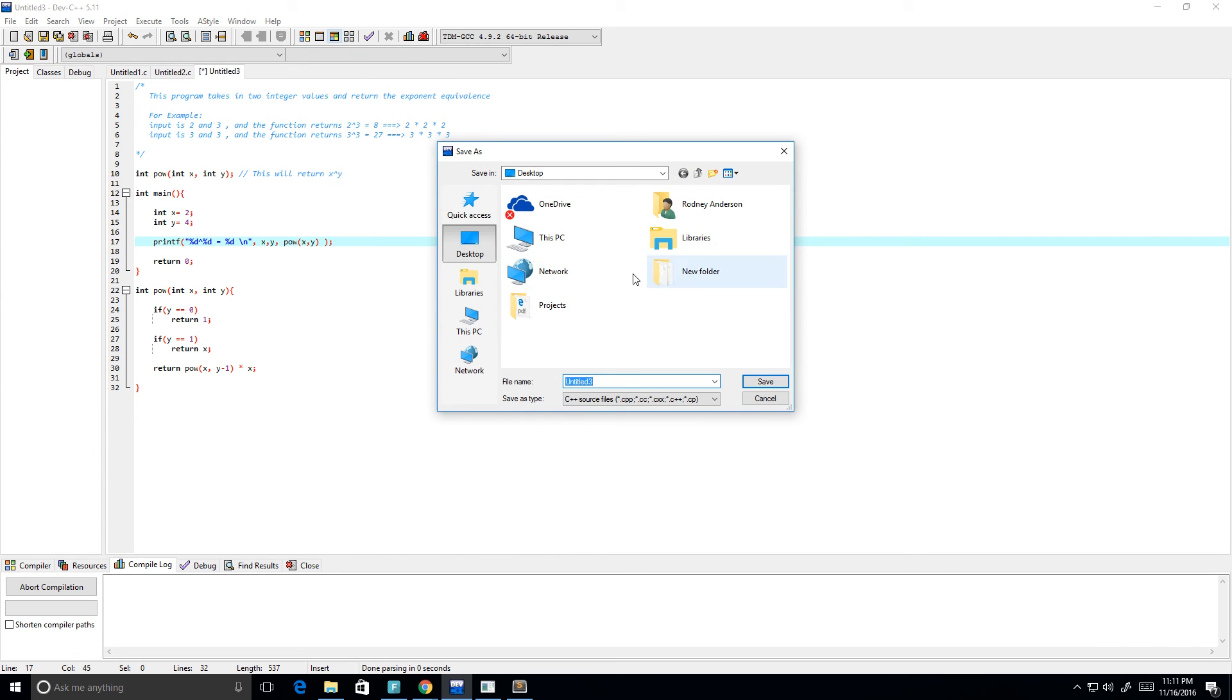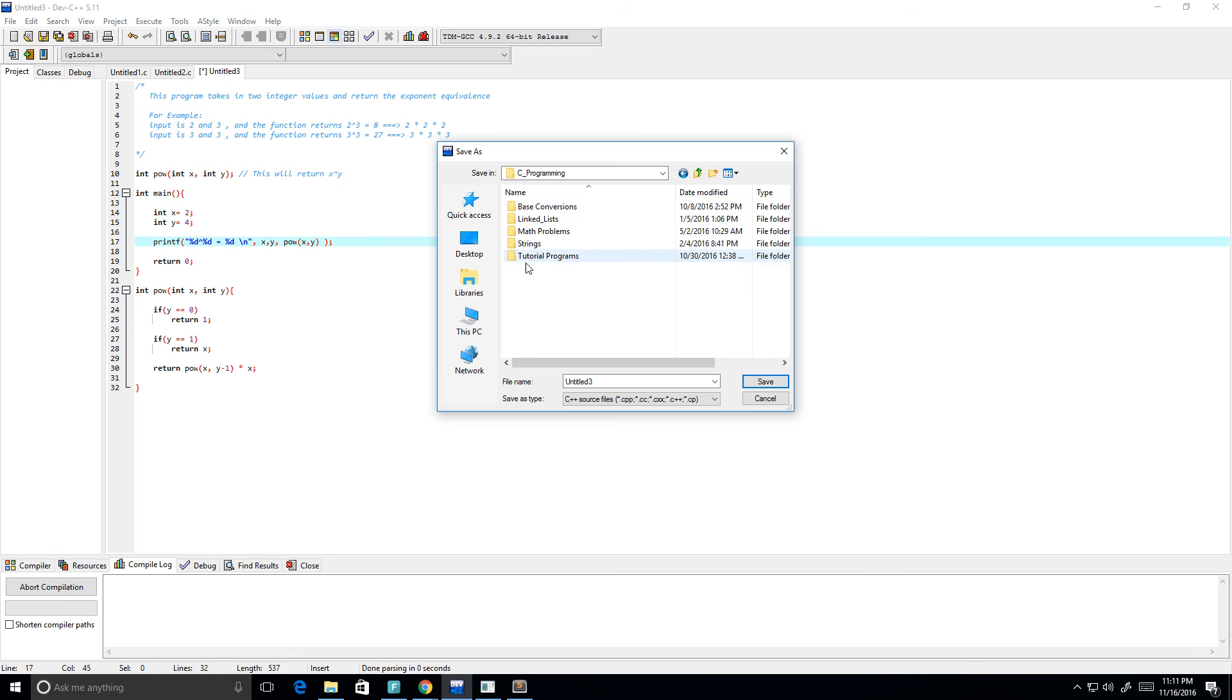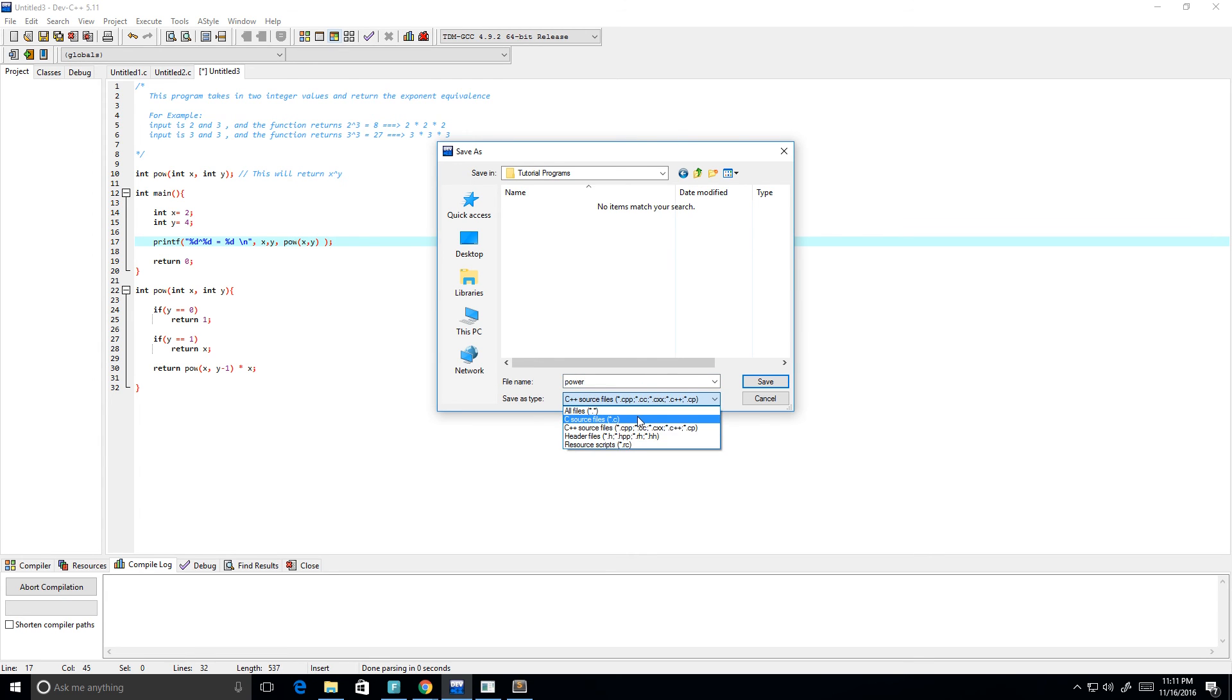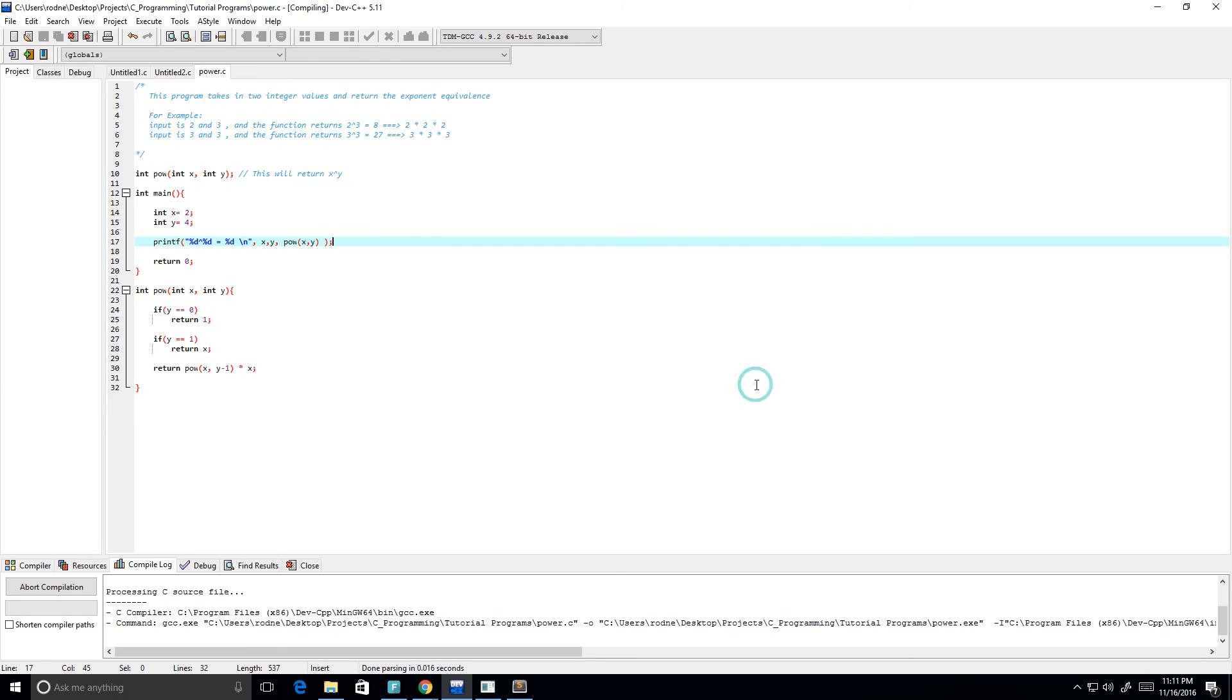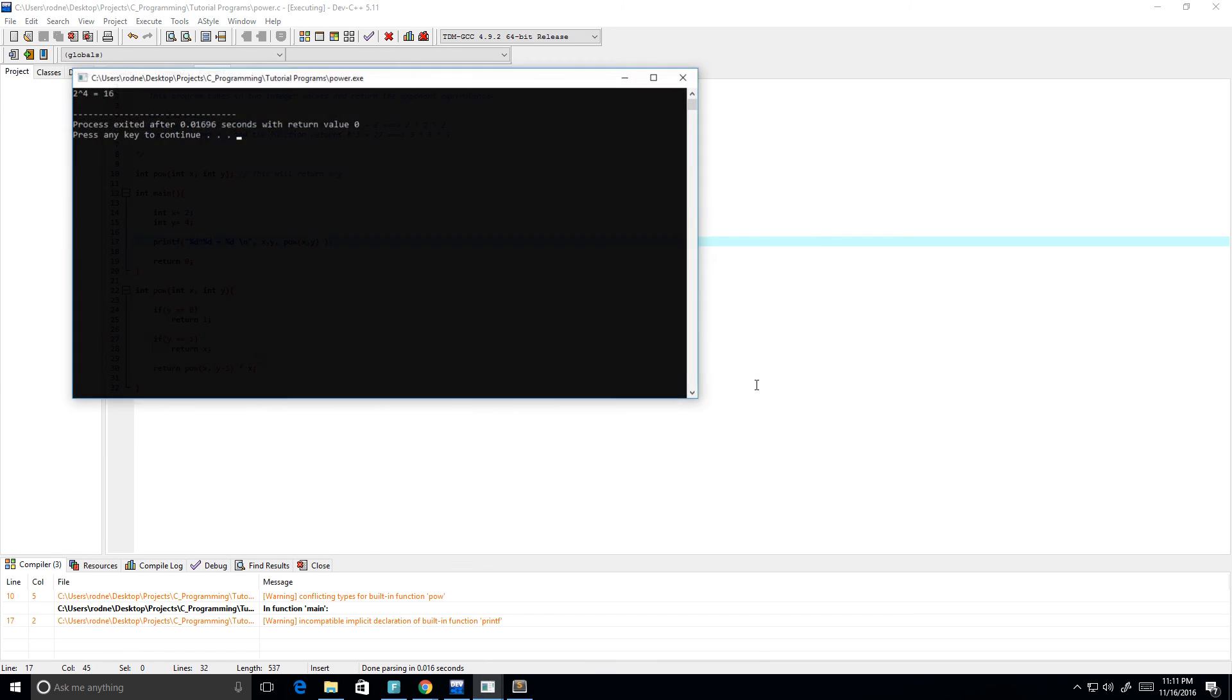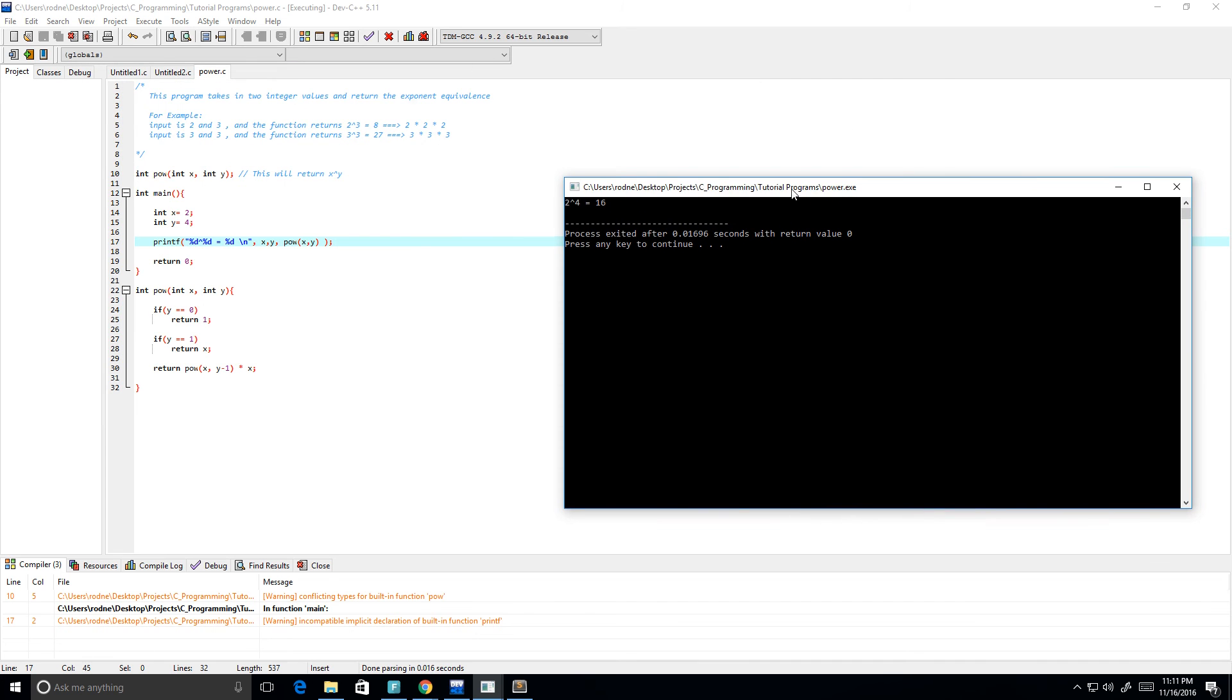And semicolon there, and let's see what we get. Let's go to projects, C programming, to our programs. Okay, so we'll call this x power, and it will be a dot c file.